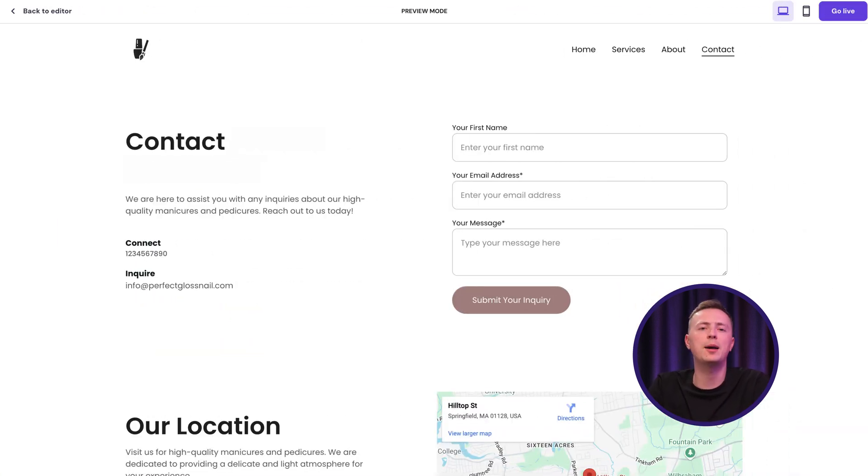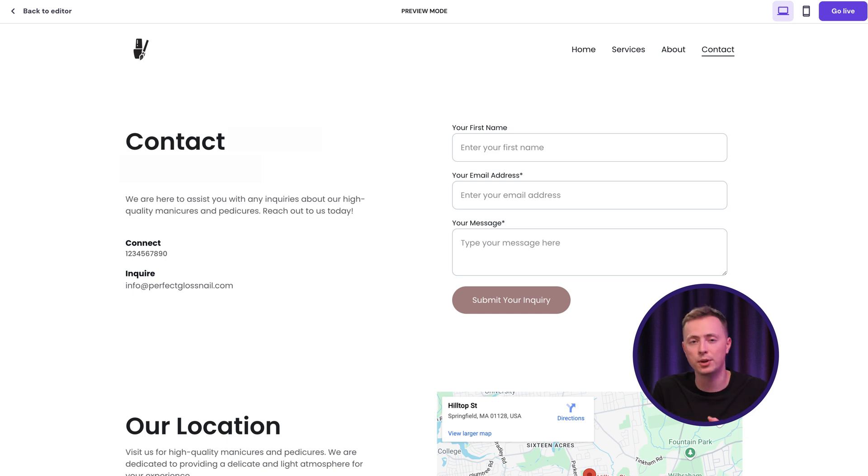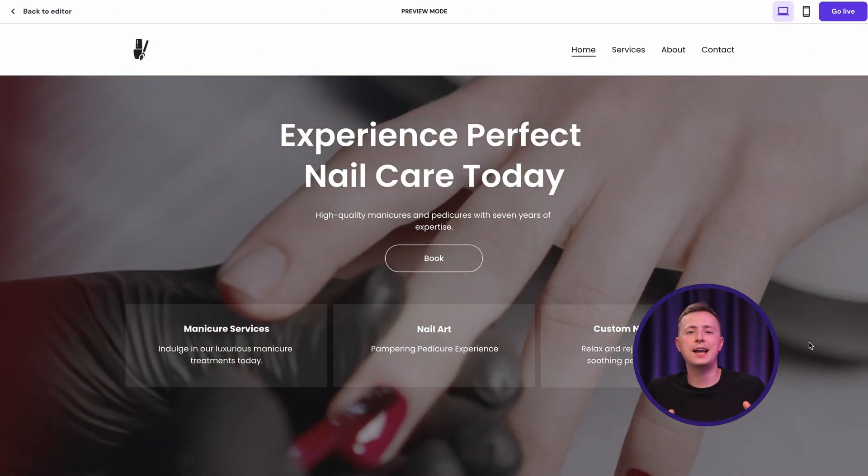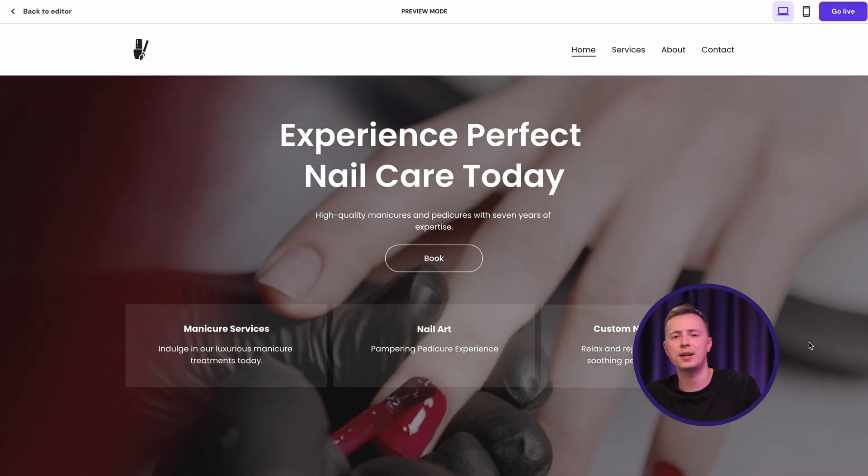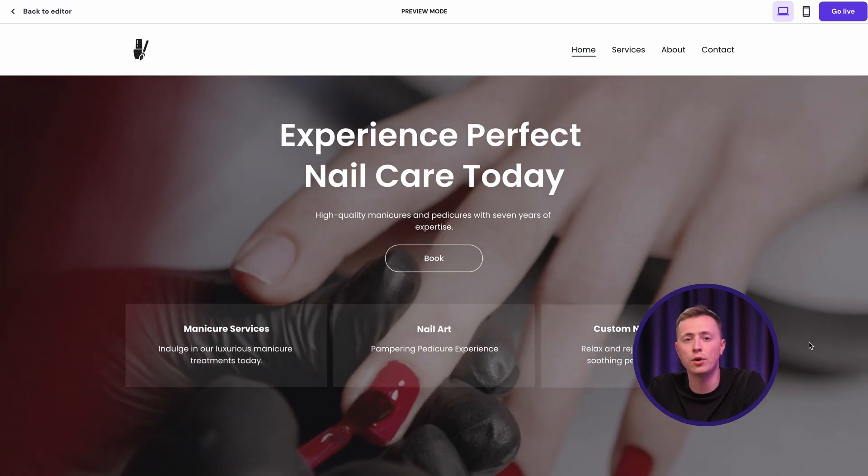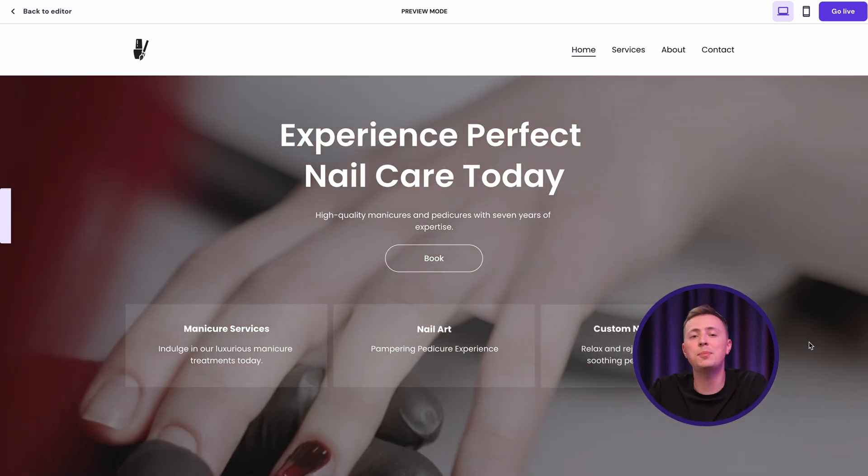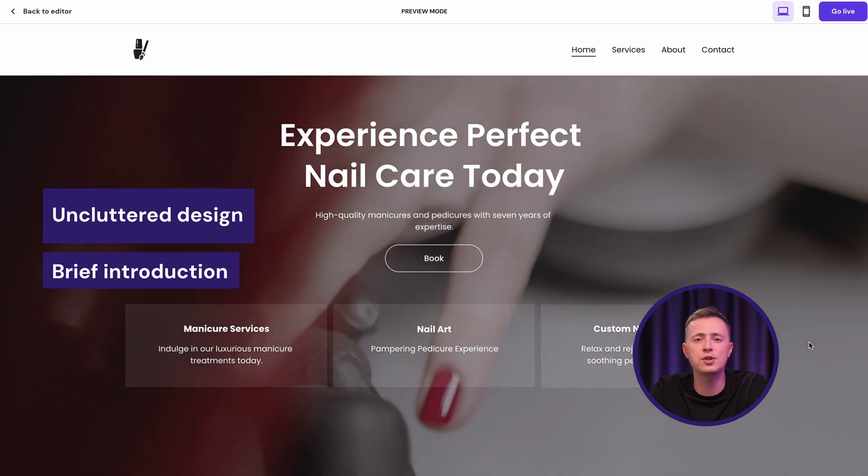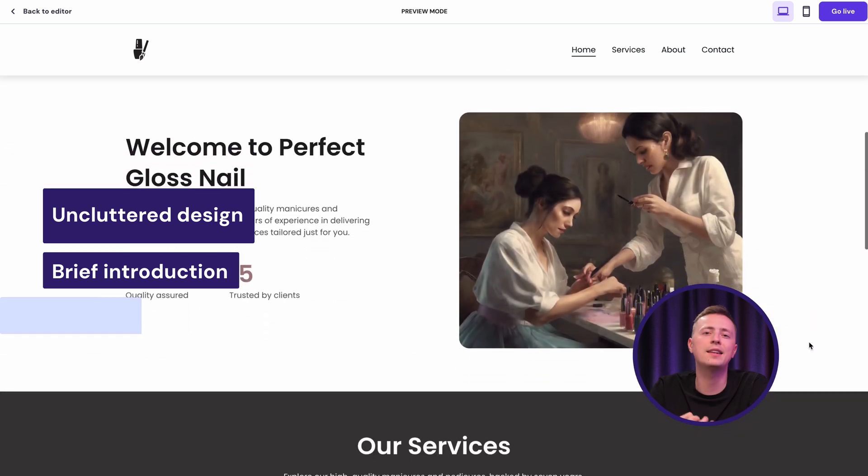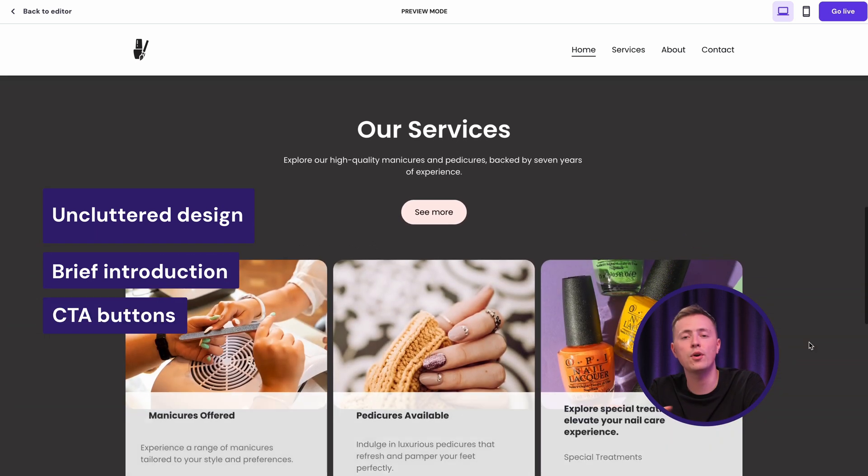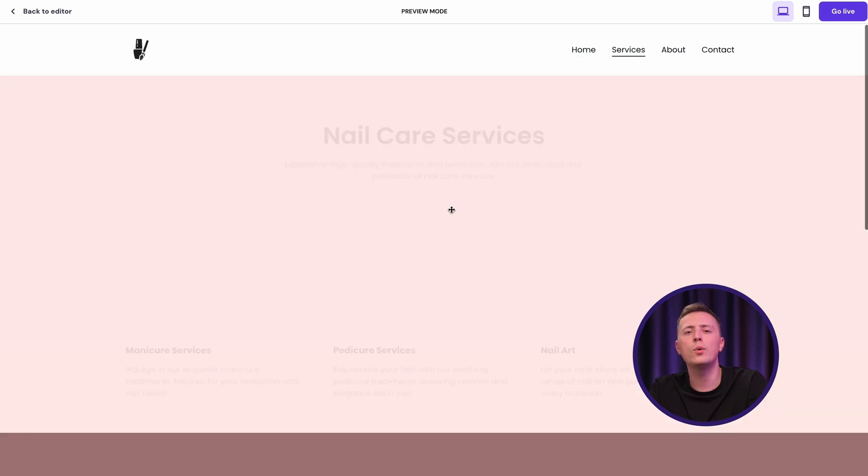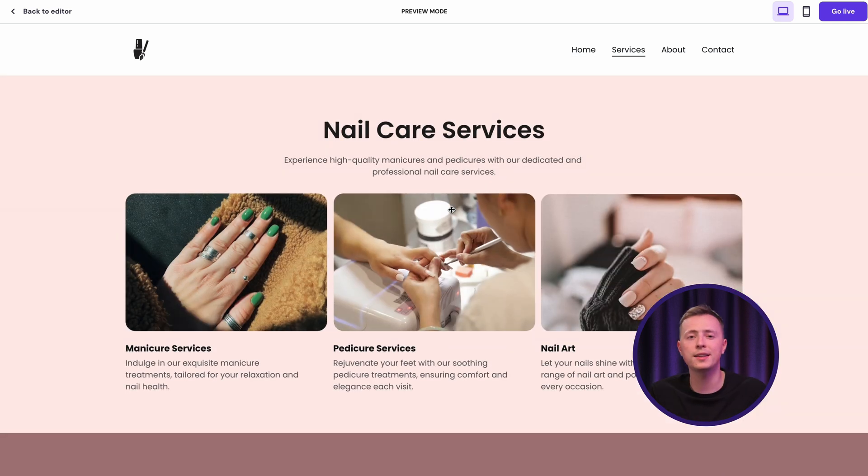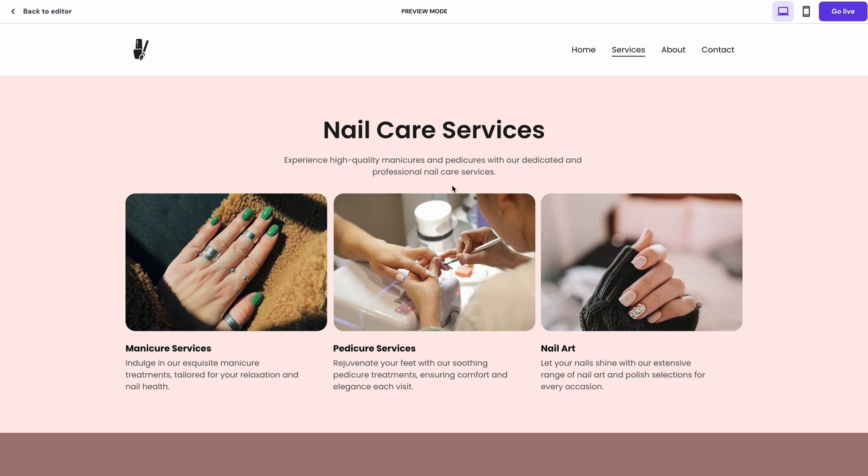The About page should present your brand's history or personal background. You can add team members here and mention your company's values and mission. Meanwhile, the Contact page should contain information on how to get in touch with you. The Home page serves as the entry step to your website, providing a brief overview of what you offer. I suggest keeping the design uncluttered. Provide just a brief introduction of what the brand is about and then add call to action buttons like learn more or get started to navigate the user to other pages such as services where you can describe each service or product and share pricing or other related information.